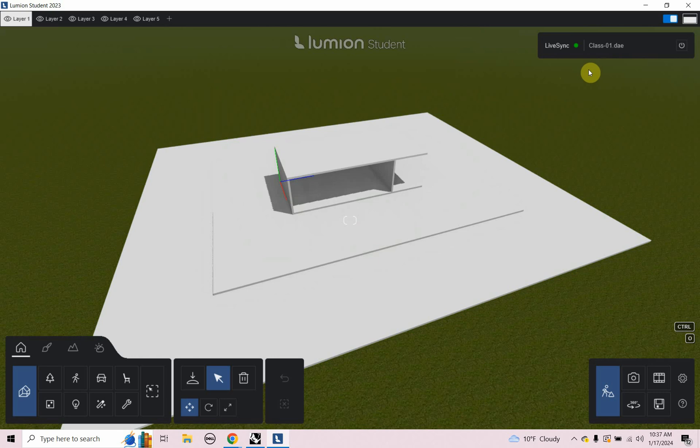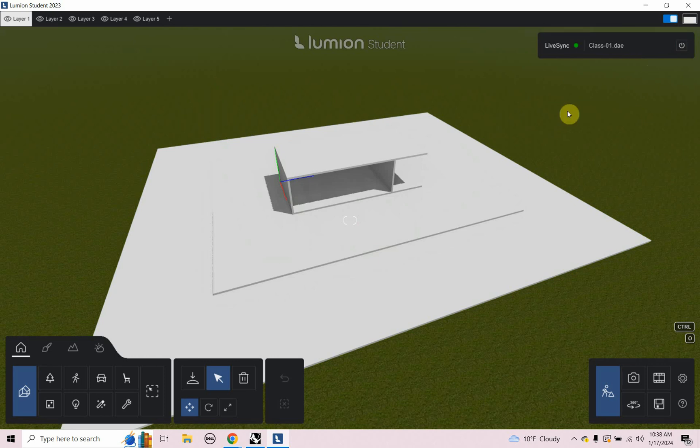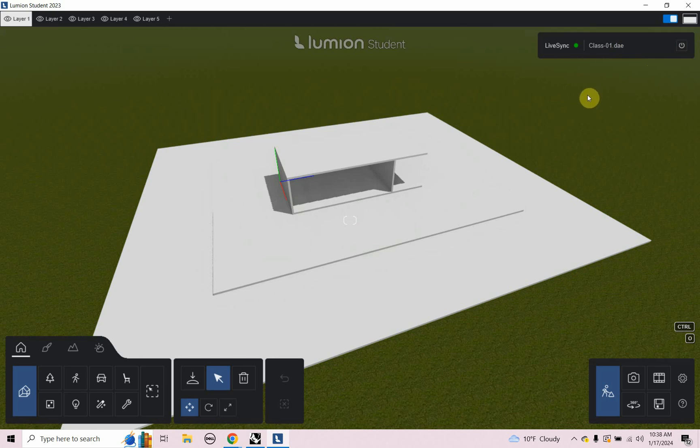I can see in the upper right, and this is the new version of Lumion 2023, the most recent updated version has this little Live Sync tab in the upper right, which we didn't have even in Lumion 2023. The first release of that didn't have that, but the latest release has that, which is really helpful. And I guess behind the scenes it creates a DAE file. That's happening behind the scenes. We don't have to worry about that.